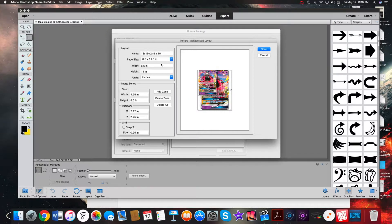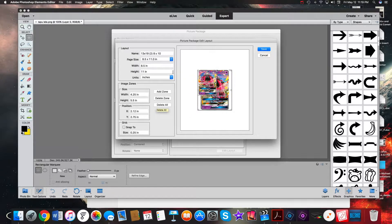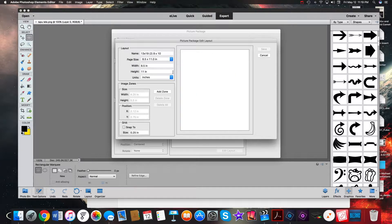If your page size is not set to a standard page size, which is eight and a half by eleven, go ahead and change that now. After you do that, delete all of the zones that they auto populate on the screen.